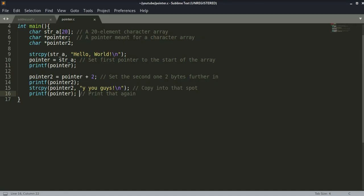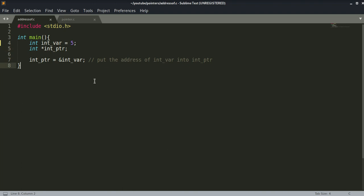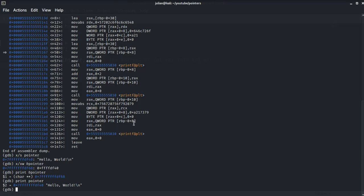Now we have the address_of.c program that demonstrates the address-of operator being used to put the address of an integer variable into a pointer. The program itself doesn't output anything actually, but you can probably guess what happens even before debugging it with gdb. But let's debug it.